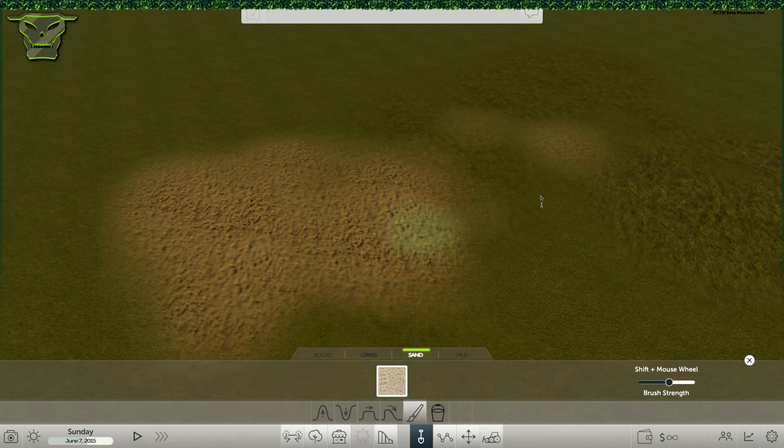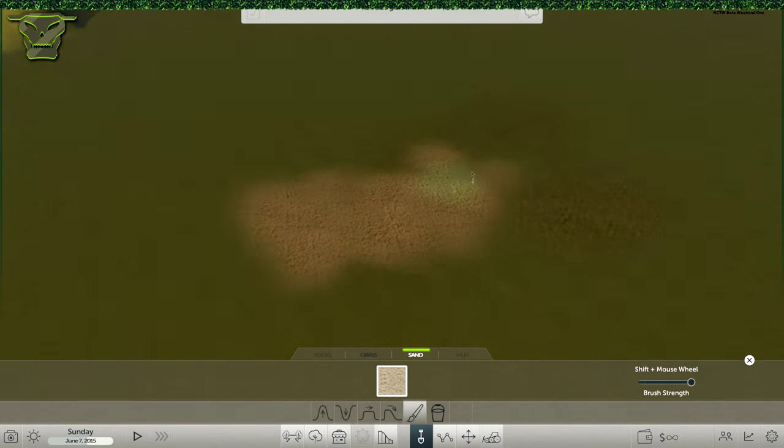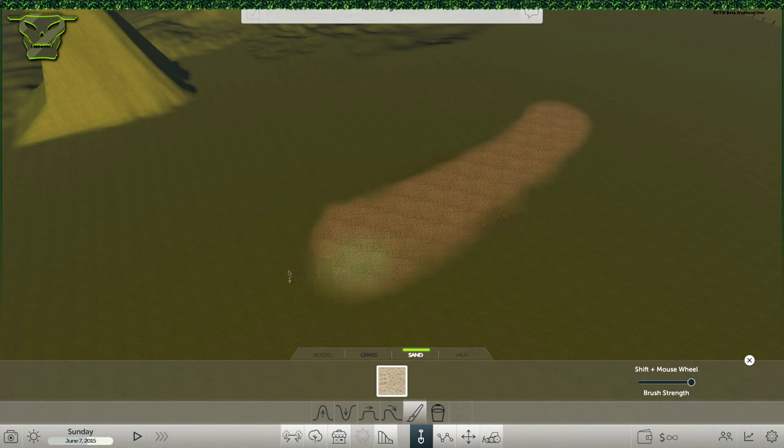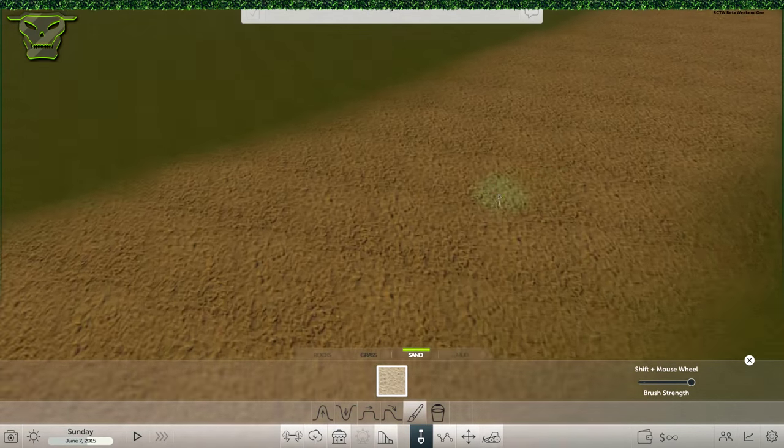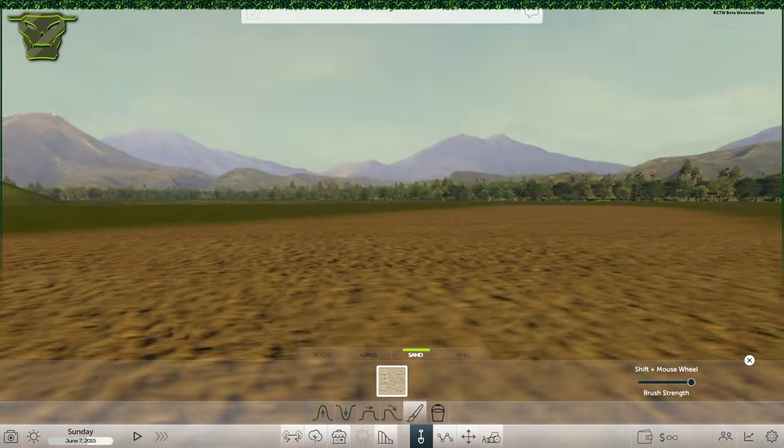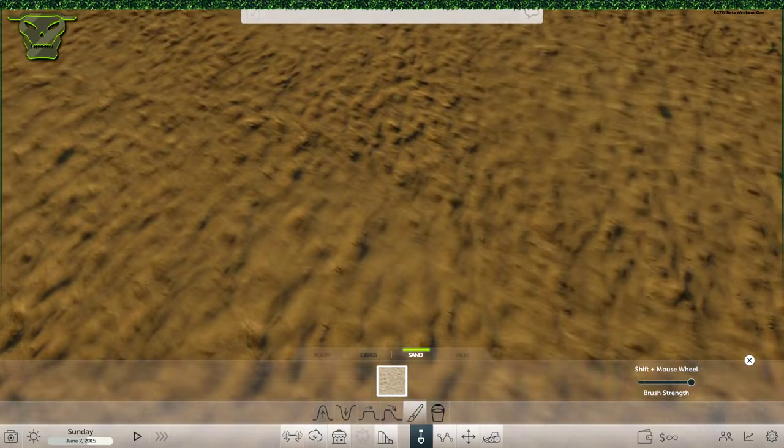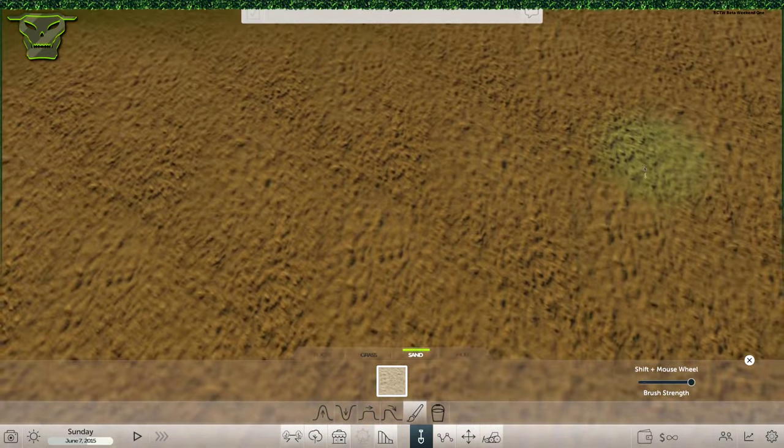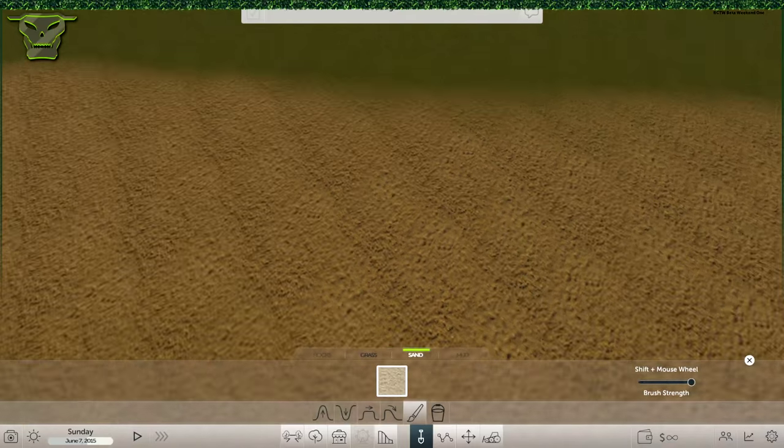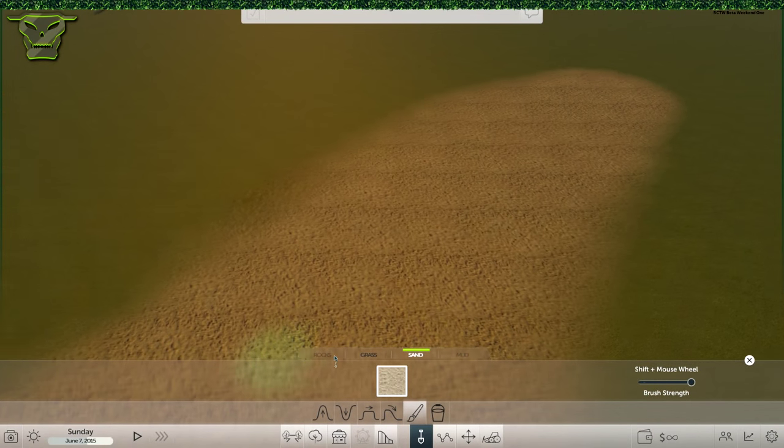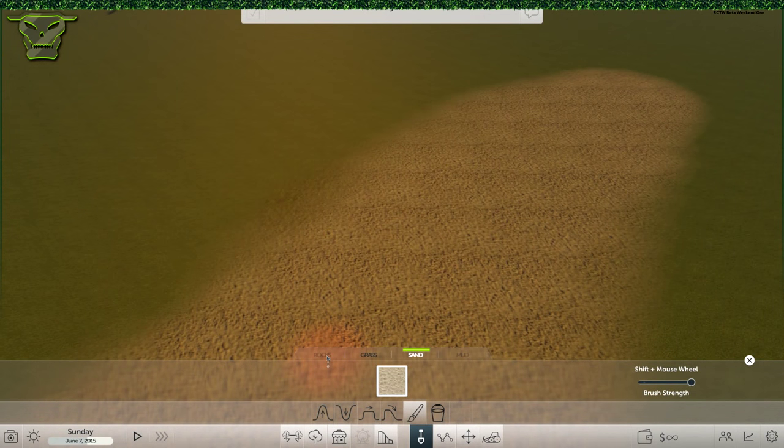But you can make a pretty nice beach with it. Let's just get this at max, zoom out a little bit. As you can see, this creates pretty nice beachy texture. It has some really good sand in there, but I hope there's gonna be more types of sand. There's also mud and rocks, which we can't use right now, but that's basically the entire terrain painting right there.